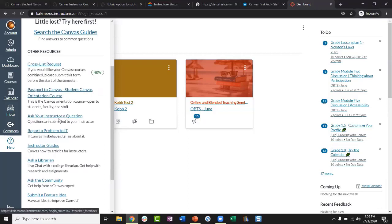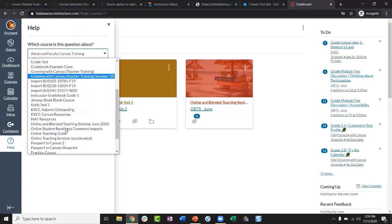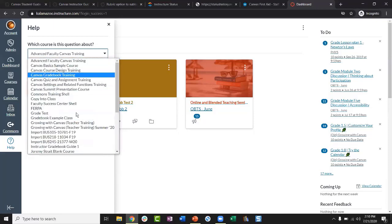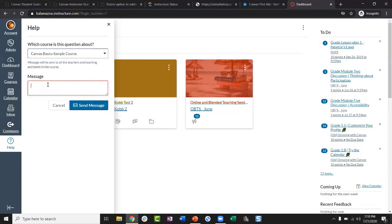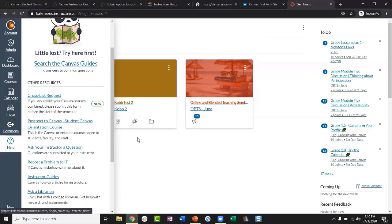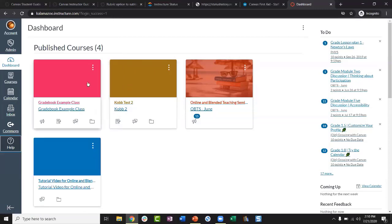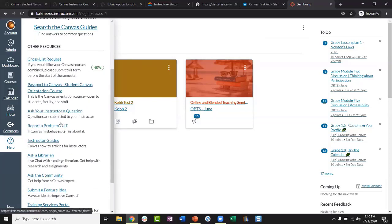The next link is Ask Your Instructor a Question. This is a way for students to message their instructors — it uses the Canvas Inbox function, where students can choose whichever course they're enrolled in, compose their message, and send it. The instructor would receive that message in their Canvas Inbox. Students can use the link from Help to do that, or they can simply go within a course and message the instructor directly — either way it accomplishes the same thing.